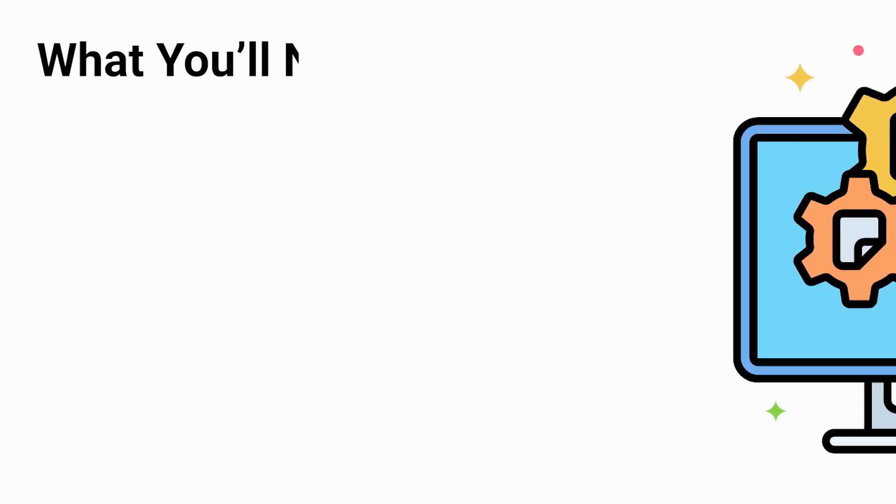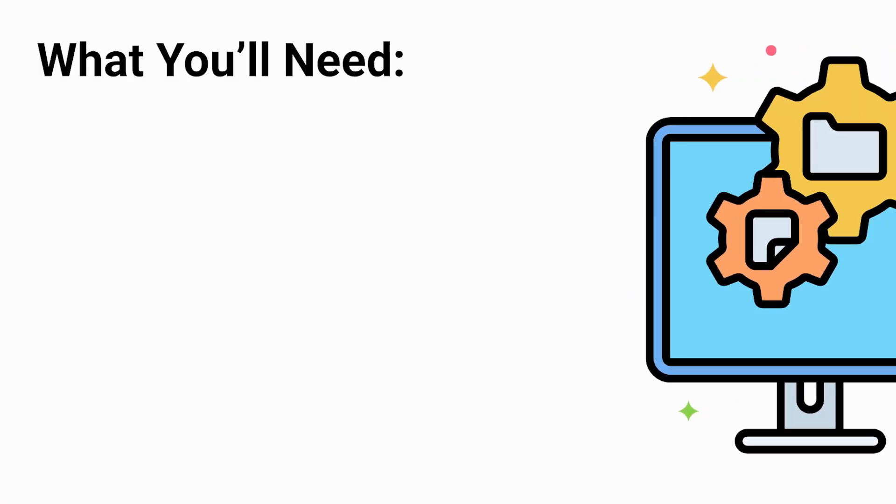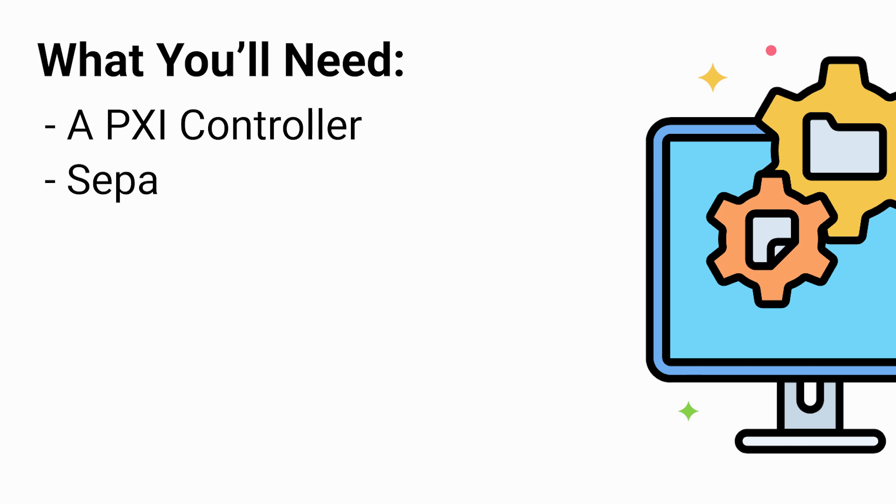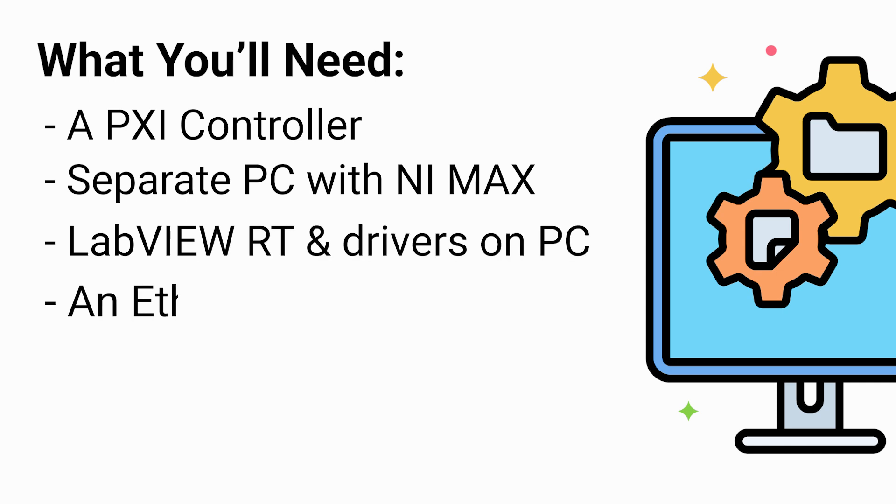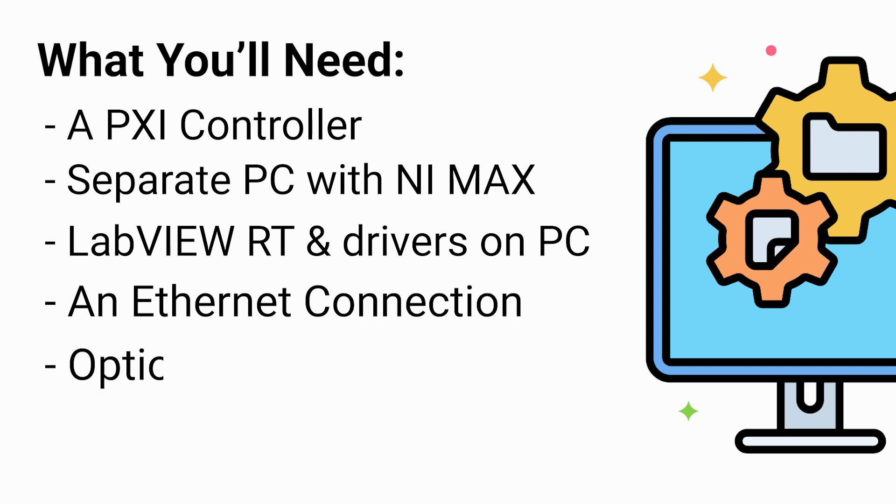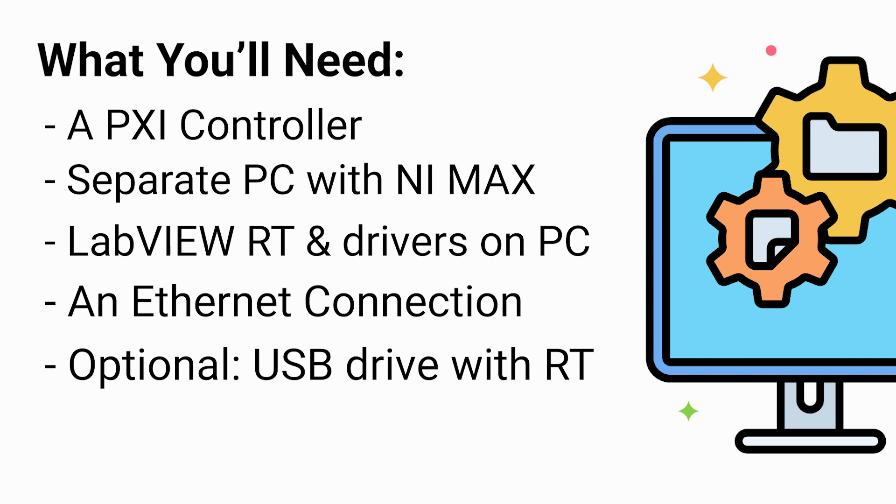Before we begin, ensure you have the following: a PXI controller currently running Windows, a separate PC with NI Max installed, the LabVIEW real-time module and all necessary drivers installed on the host PC, an Ethernet connection between the host PC and PXI controller, and a bootable USB drive containing the NI real-time system image depending on your PXI model.